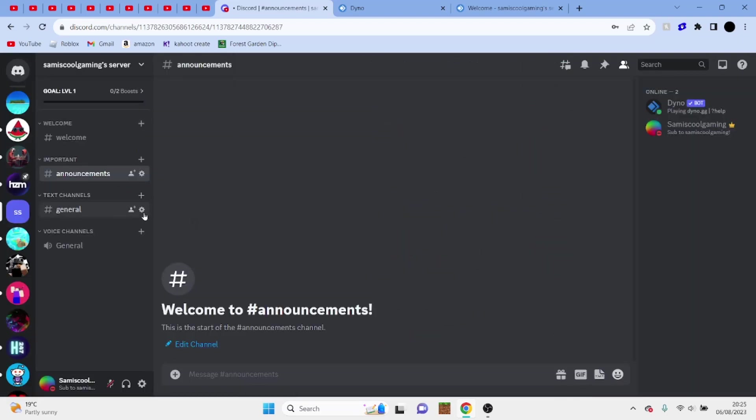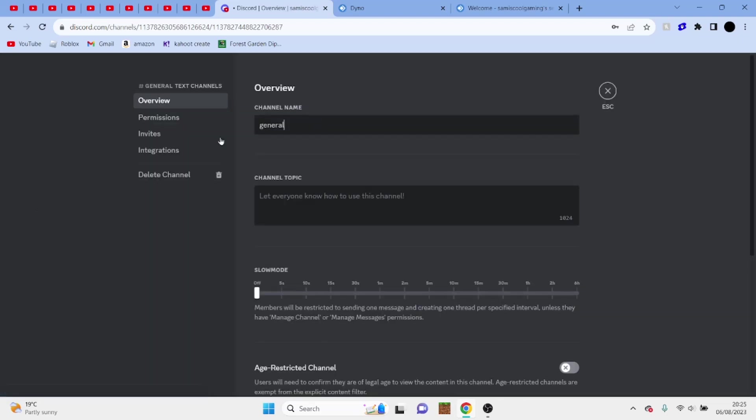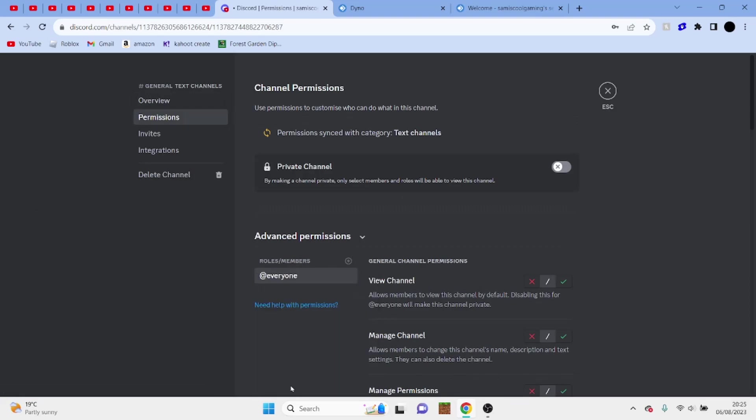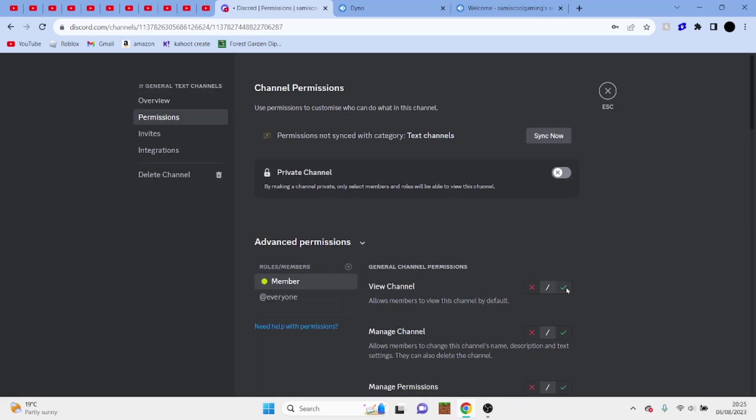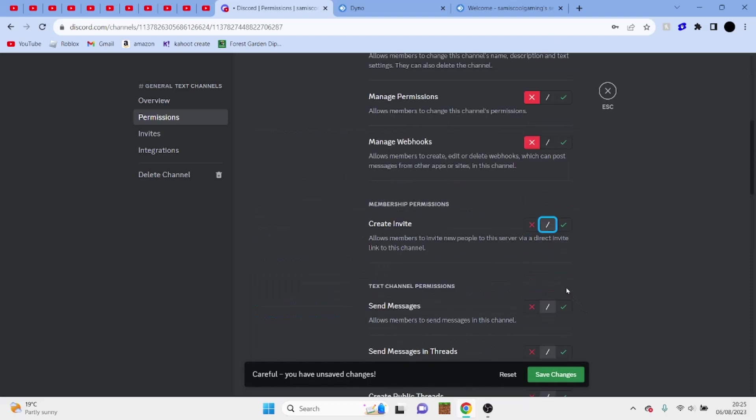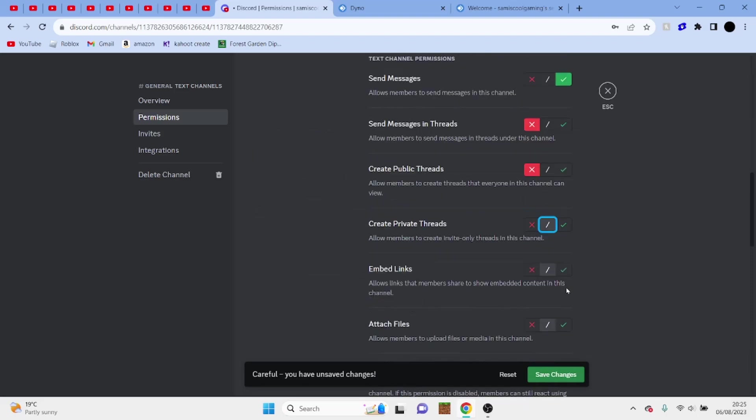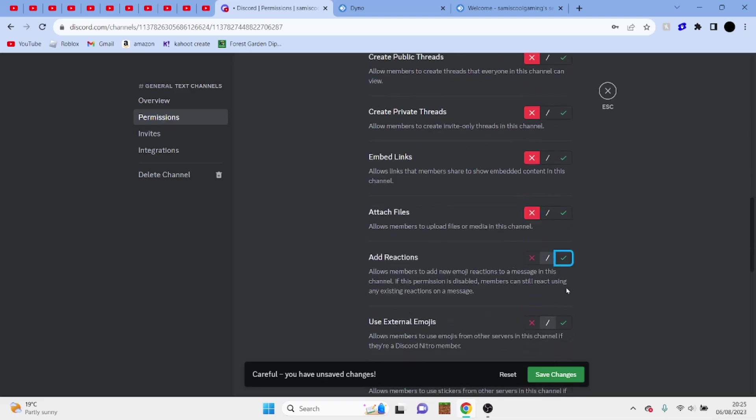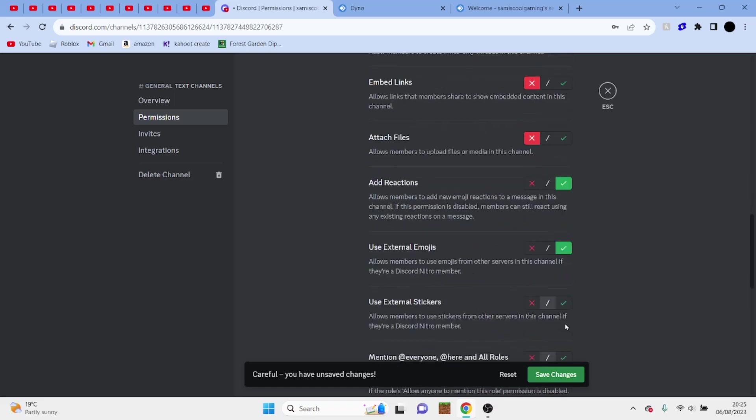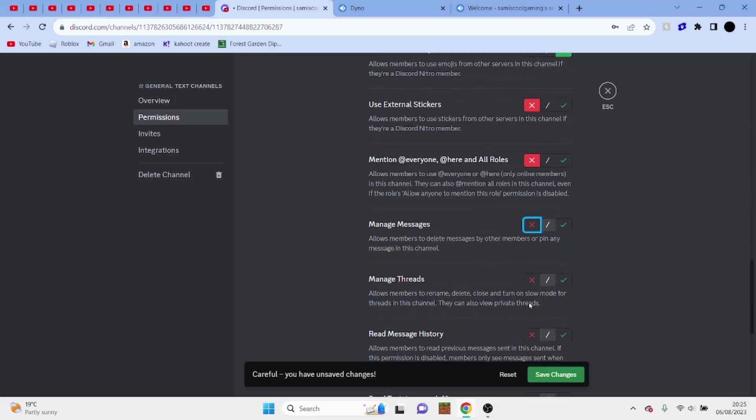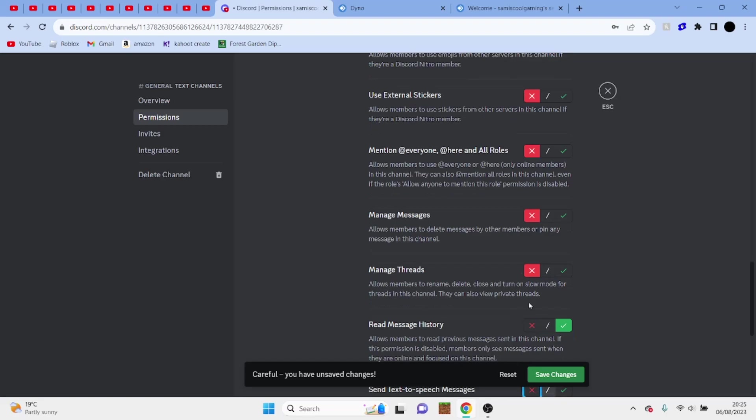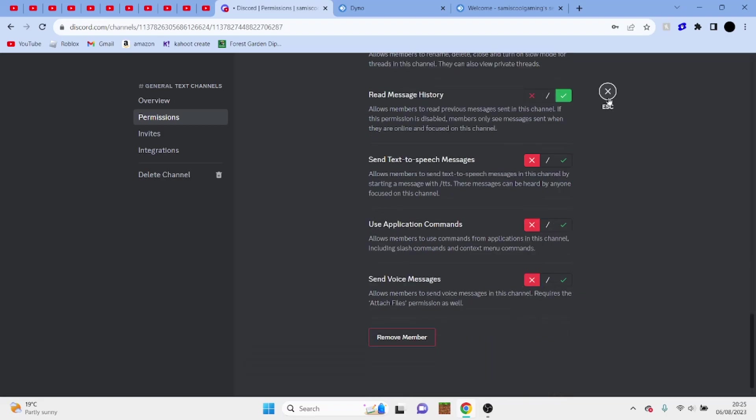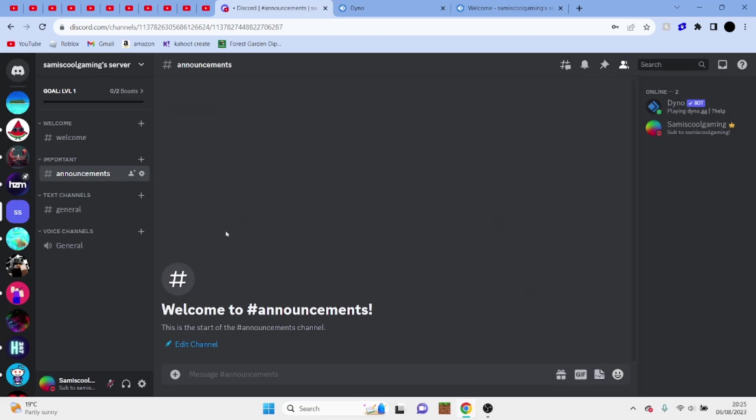Now for general we're going to also put some permissions up. So we're going to go to member, going to view the channel, take off most of these, send messages, take off all of these, reactions, use its own images. Perfect so we already have a bot roles working, welcome system, and also some small channels.